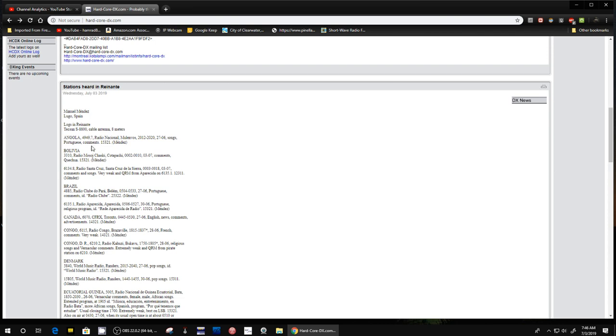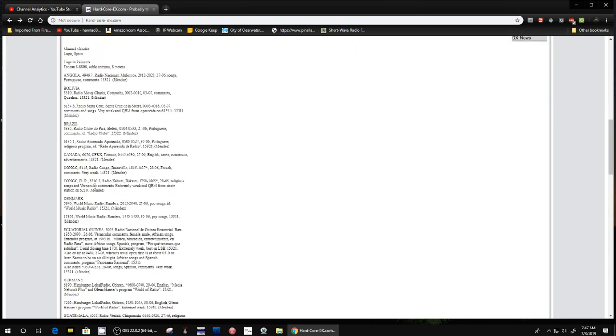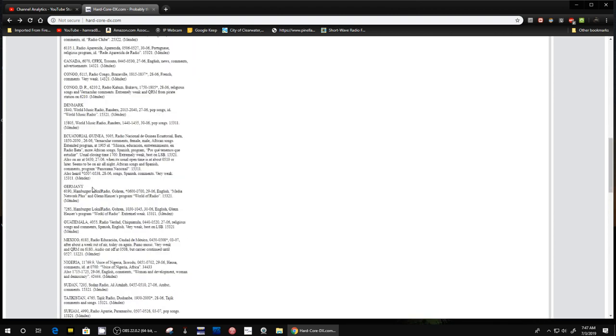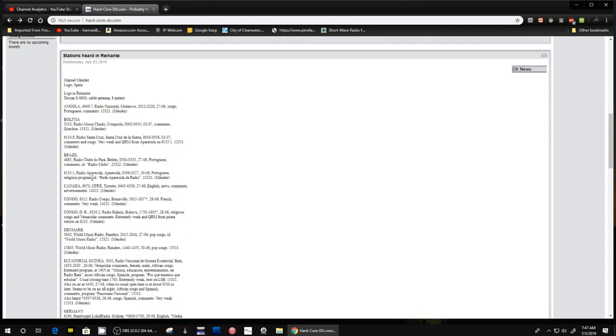But I'll read it to you. For instance, here's one. This is by Manuel. He's in Spain. Keep that in mind of where these reports are being made. It will differ for you depending on your location. But this guy's in Spain. These are all the things he reported for one day. I'll just read a couple of them. Angola, 4949.7, Radio National. It gives a little description, songs, in Portuguese.